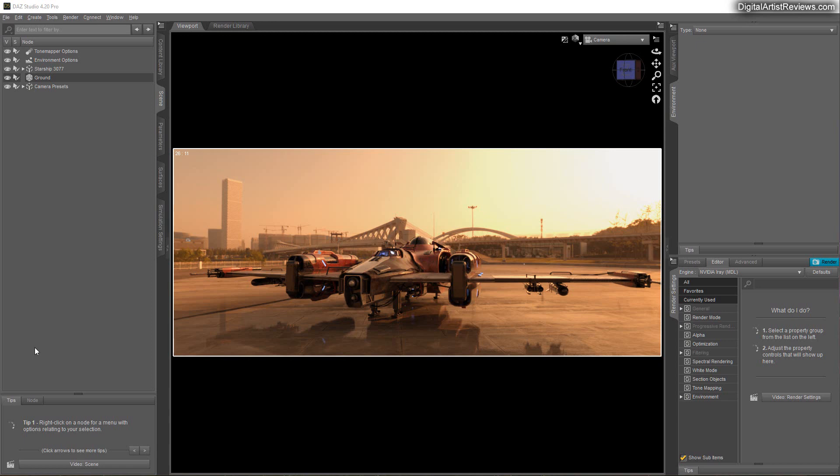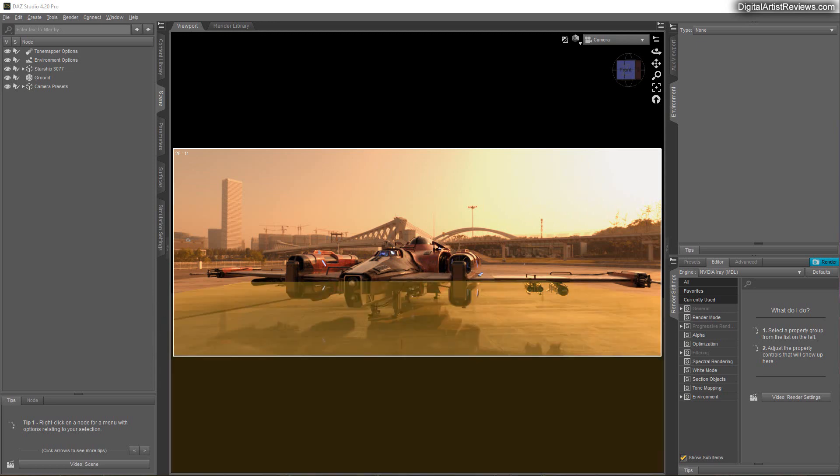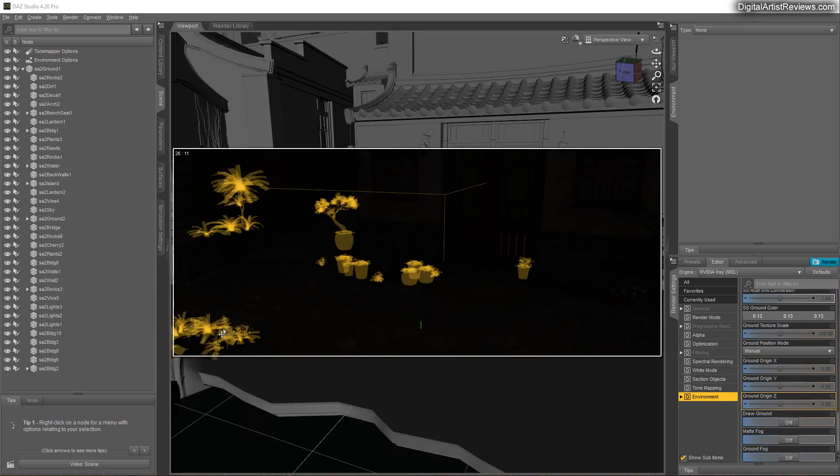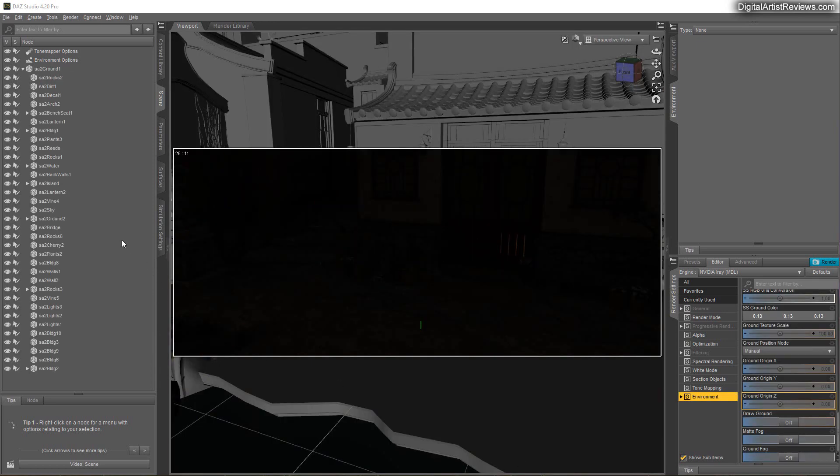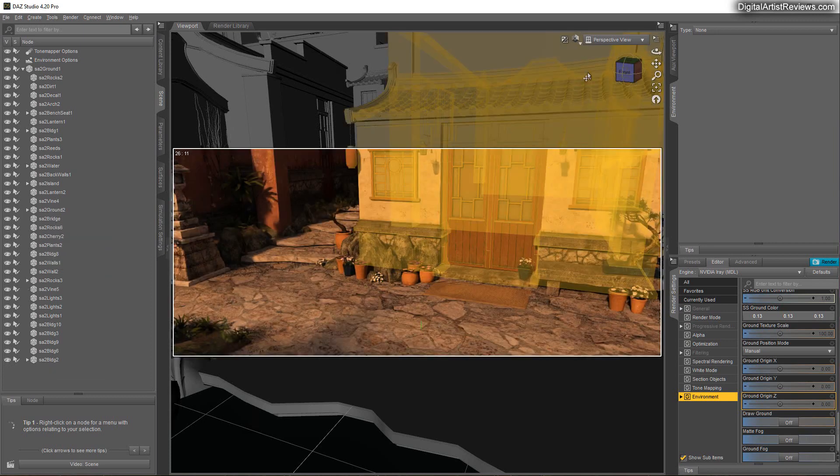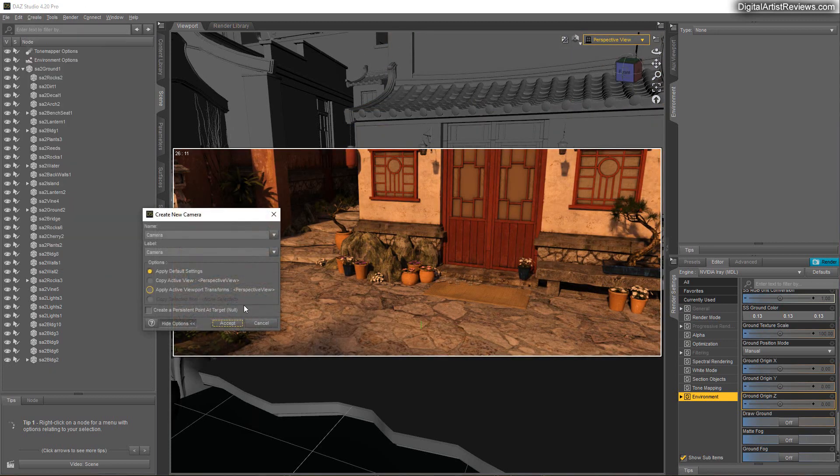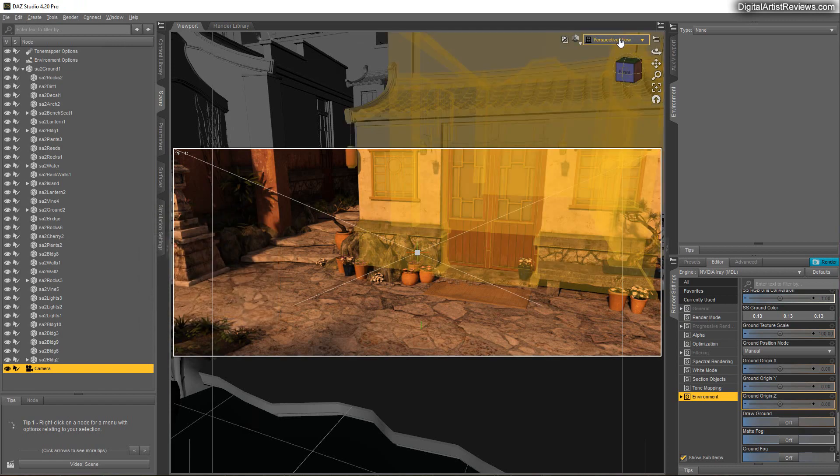So the scenery here is an upcoming project of mine. It will still be available in my Daz store. I want to remove it and show you something else from scratch. I'm loading Stonemason's older prop called Streets of Asia 2, and those older props sometimes have a sky dome included which you need to remove in order for lights to enter. All right, so let's add a camera real quick and let me just rotate that around.